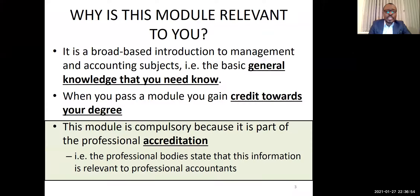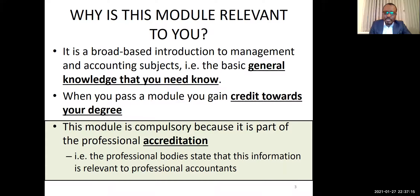So the question is: why is this module so relevant to you? It is broad-based — it gives you a general knowledge that you need to know. You also gain some good credit towards your degree: 20 credits. It is compulsory because it is part of your professional accreditation, so the professional bodies will recognize it and give you some recognition.